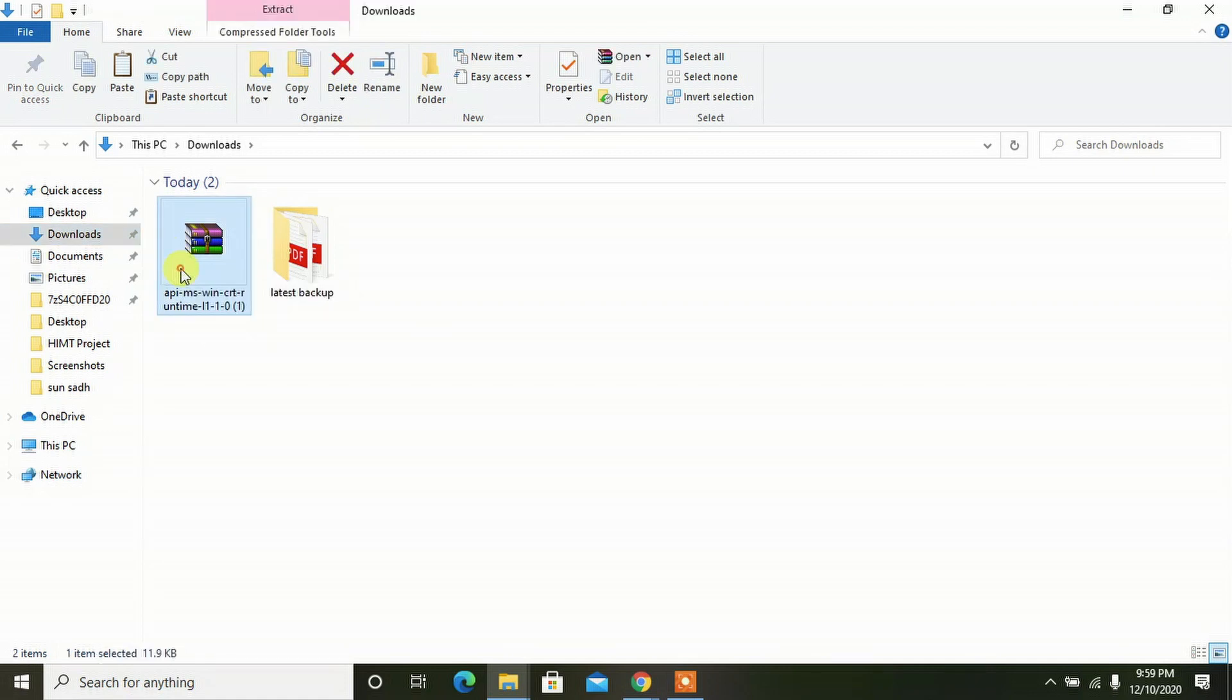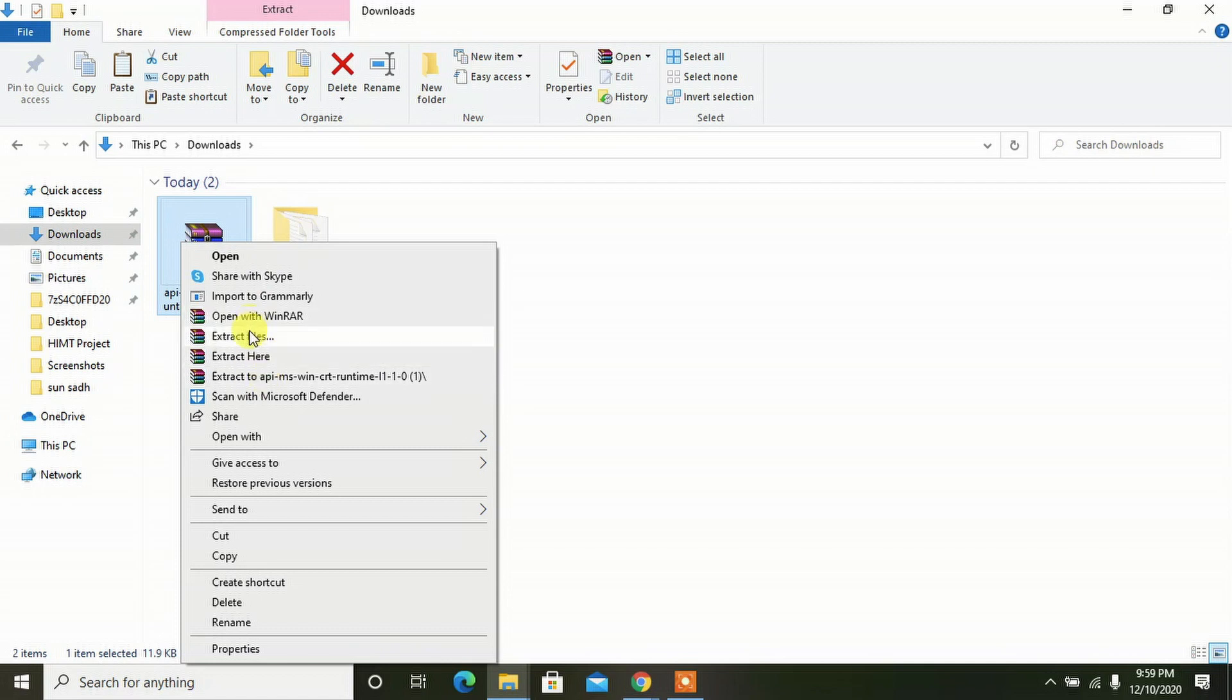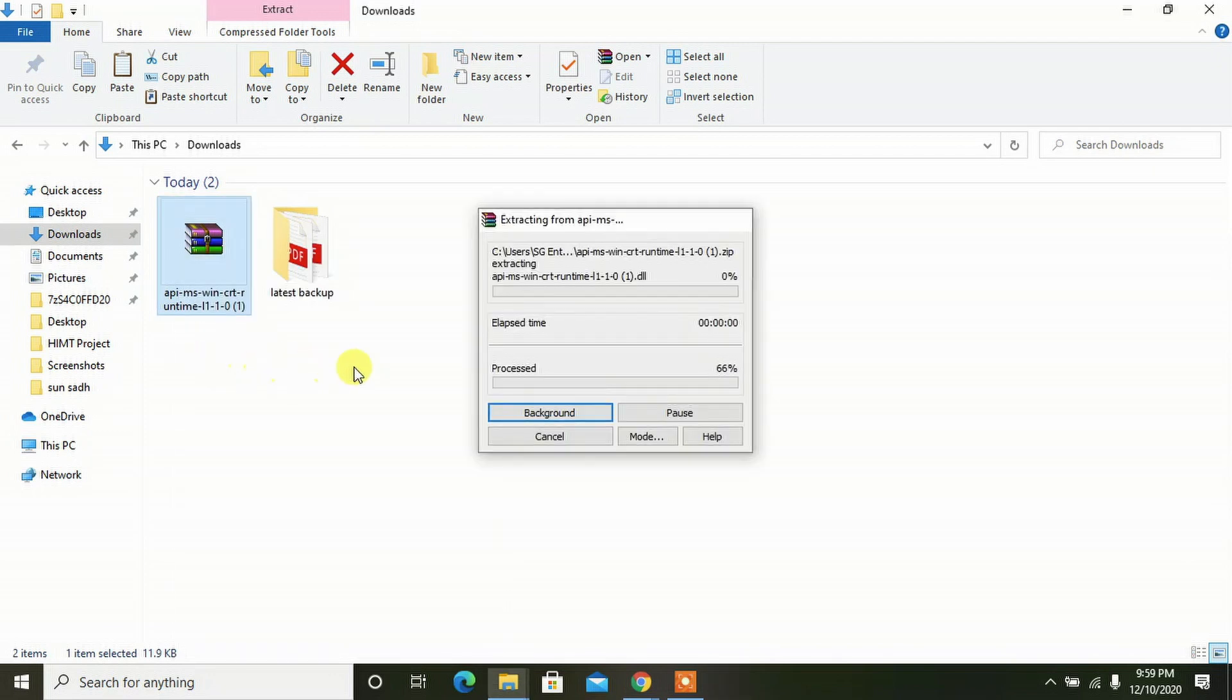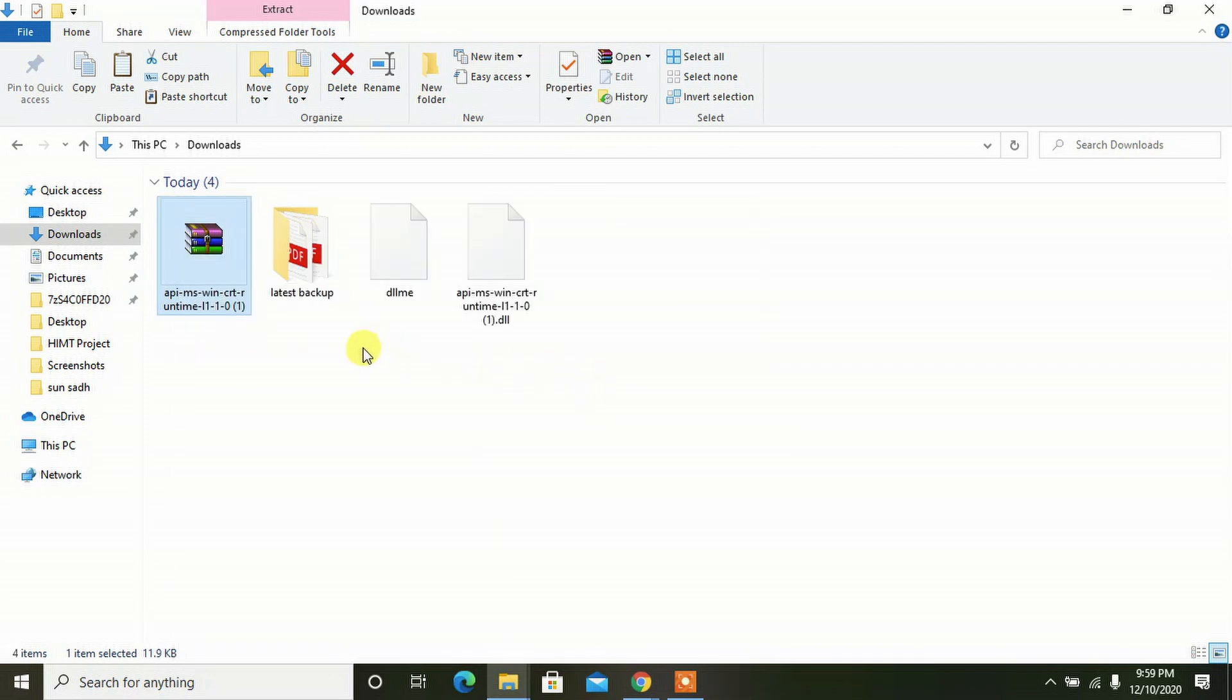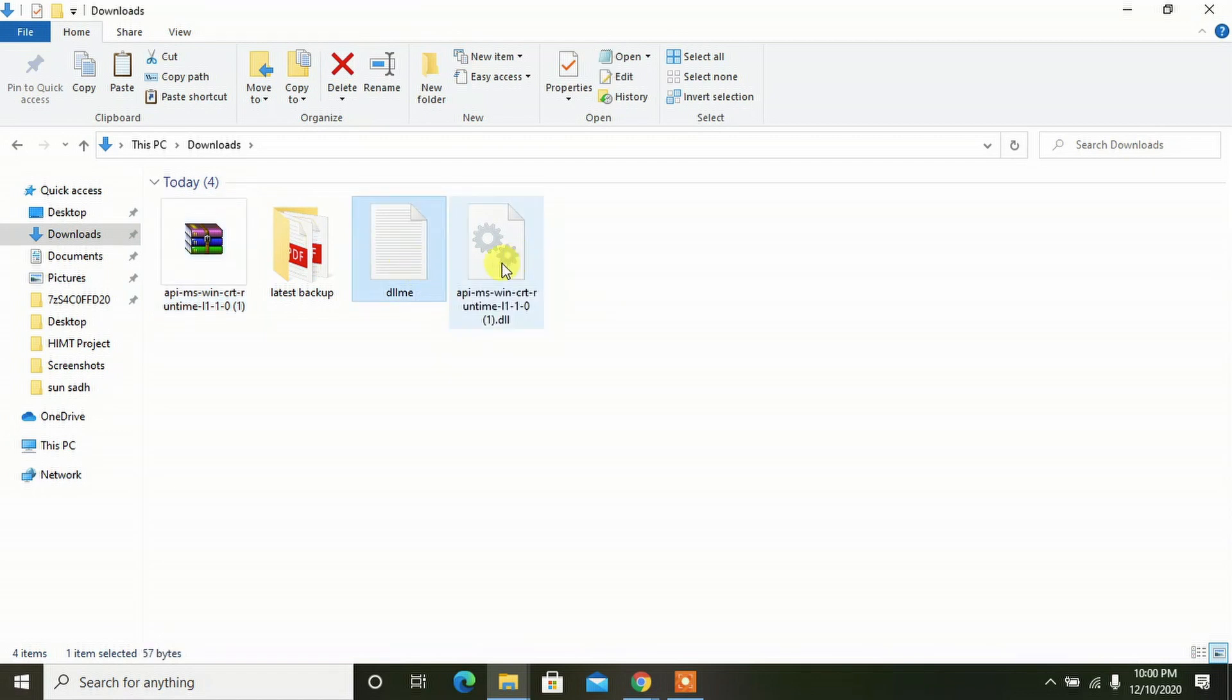Now extract it. Click on it and give a right-click on your mouse. You can see 'Extract files' or 'Extract here.' Click on 'Extract here' and it will be unzipped. These are the two files which we have to copy-paste into our system directory, that is, into our operating system files.